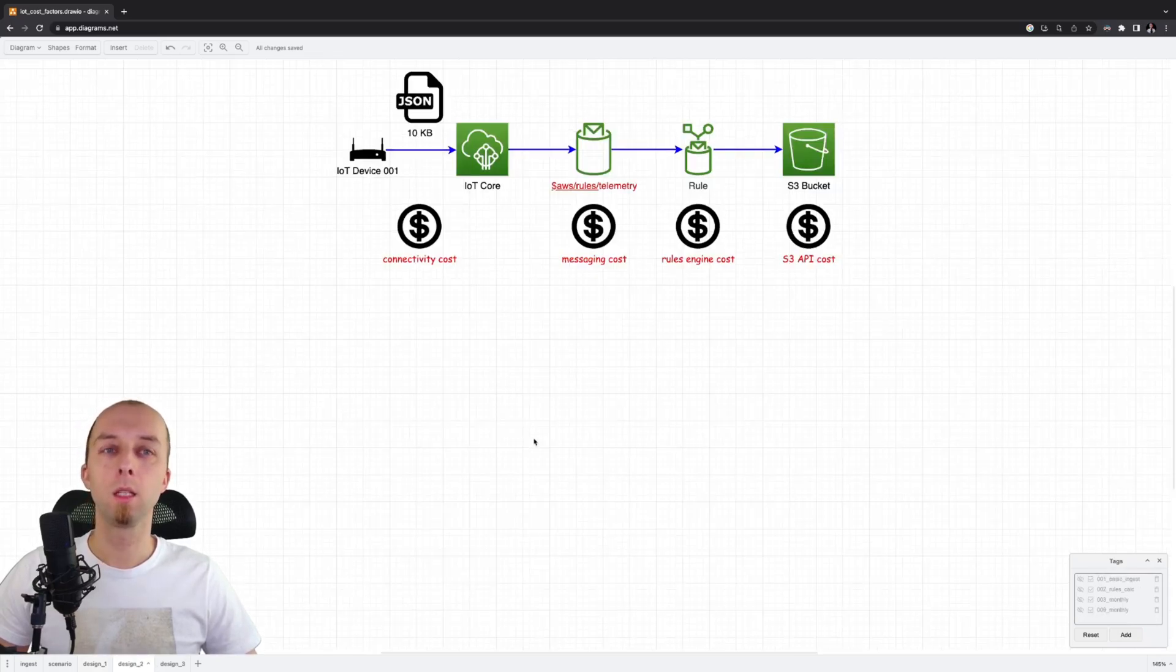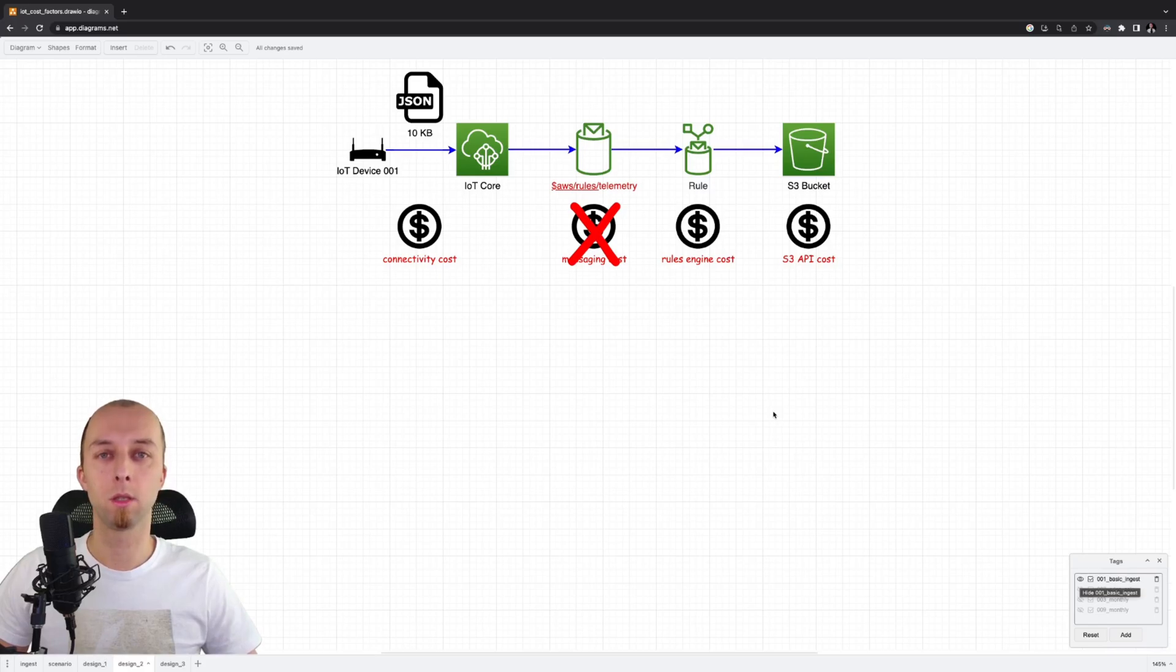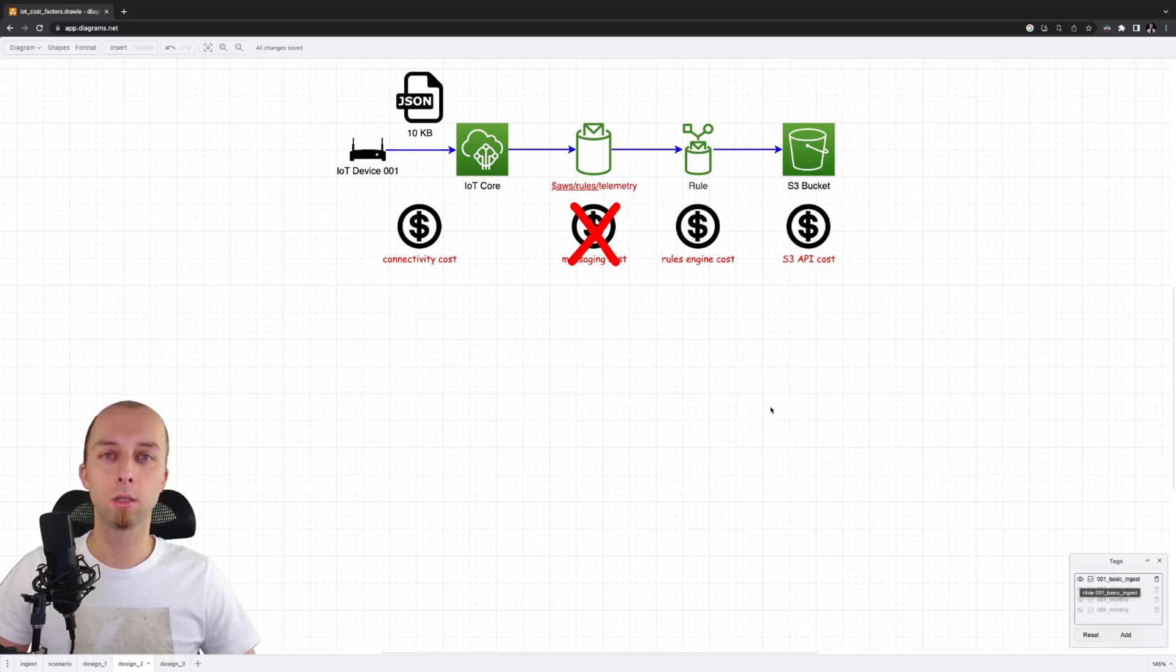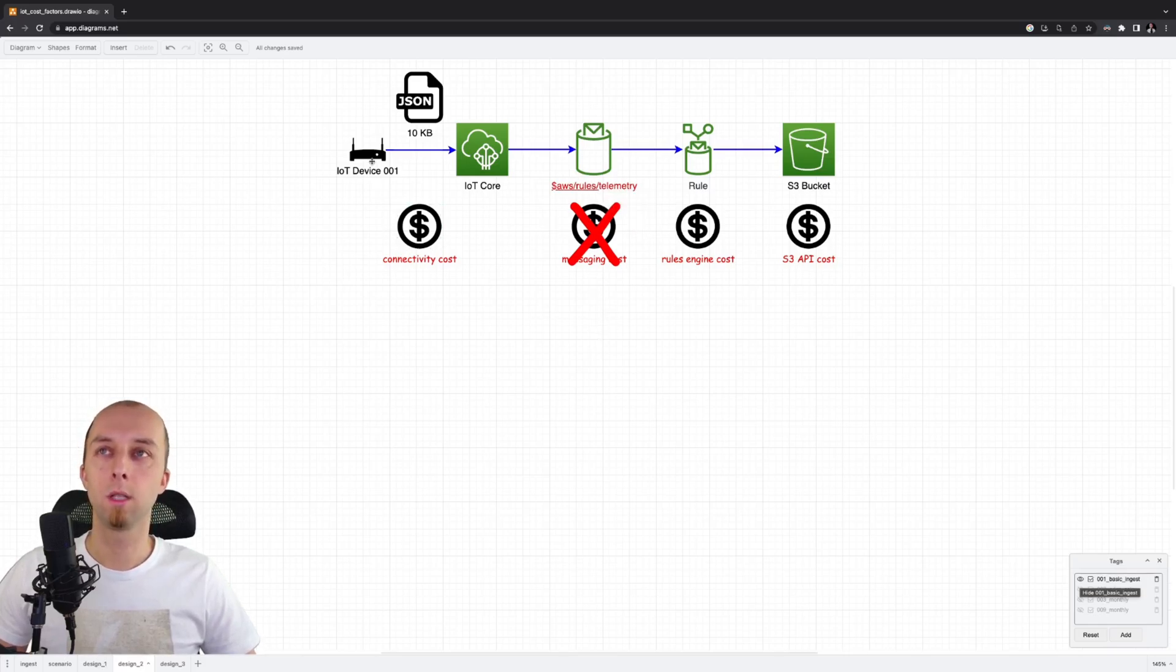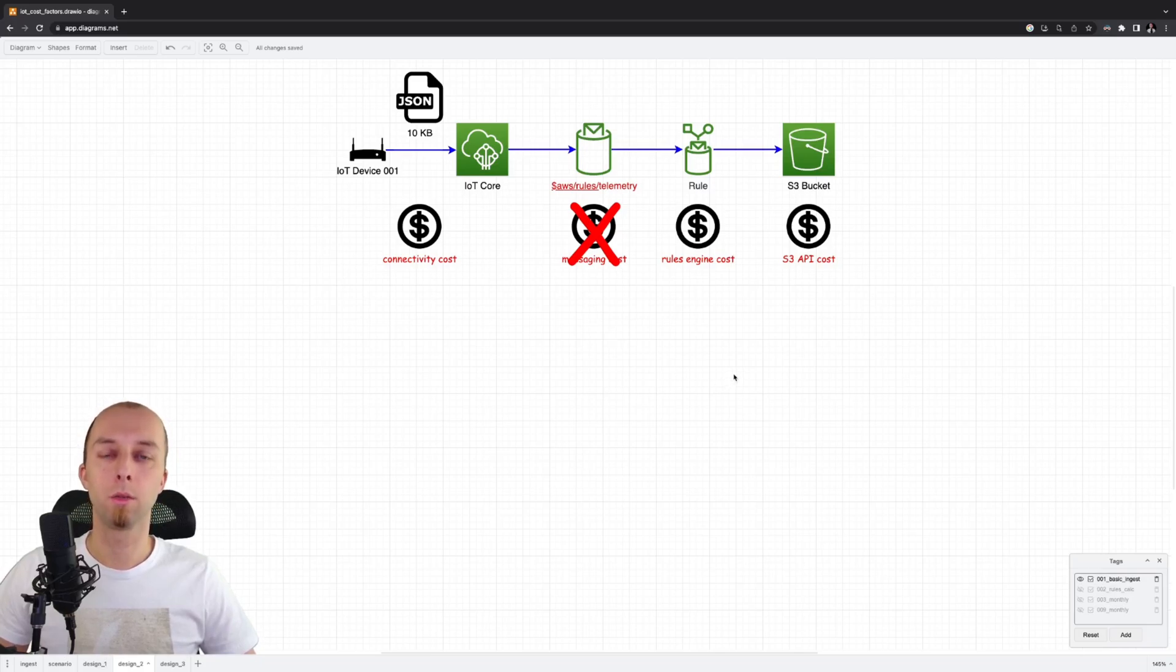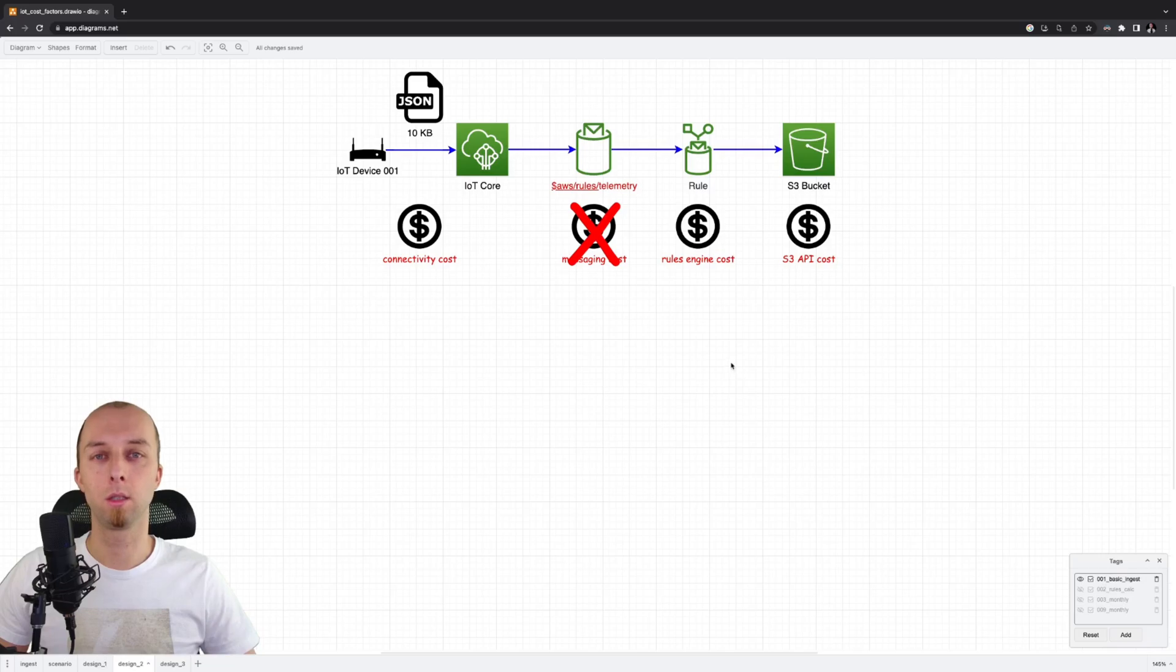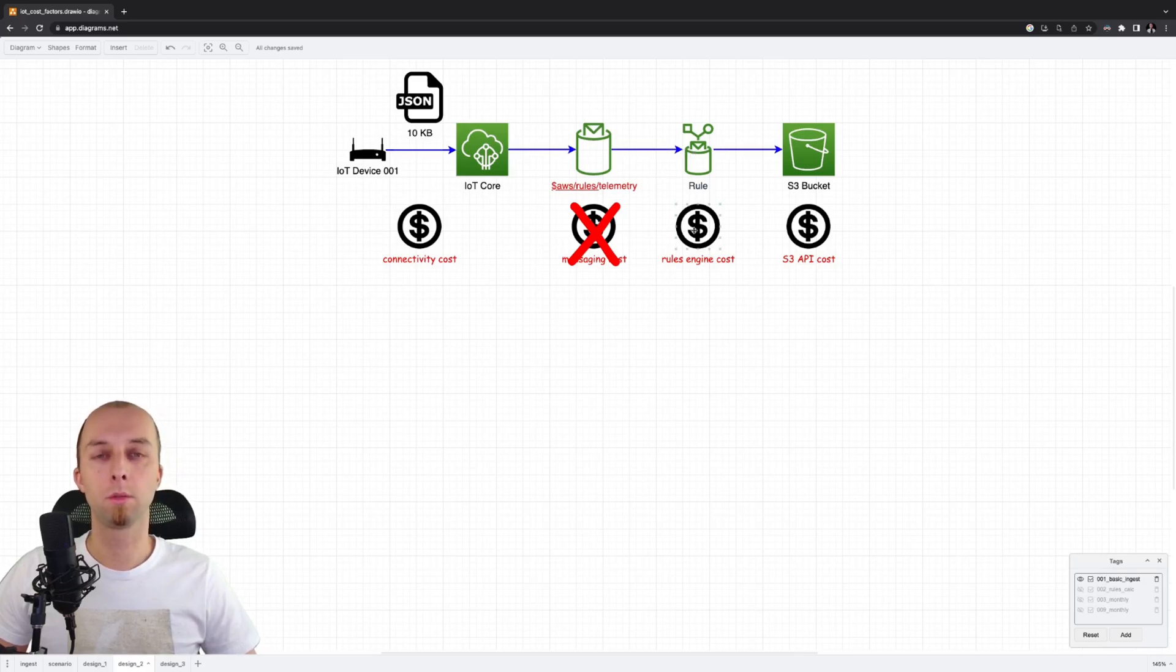In this design, we are using basic ingest. And what basic ingest does, it reduces the cost of messaging, which is very important. But you need to be aware that whenever you're using the basic ingest, no one can subscribe to this specific topic. That means if, in your case, you transfer telemetry data from your message to the IoT core and you would like to receive that message from some other application or device, you cannot use basic ingest. Because when you use basic ingest, the only way to get that message is via the IoT rule. So please remember about it.